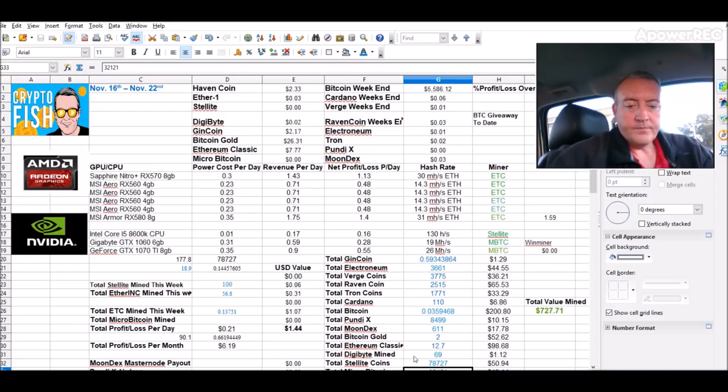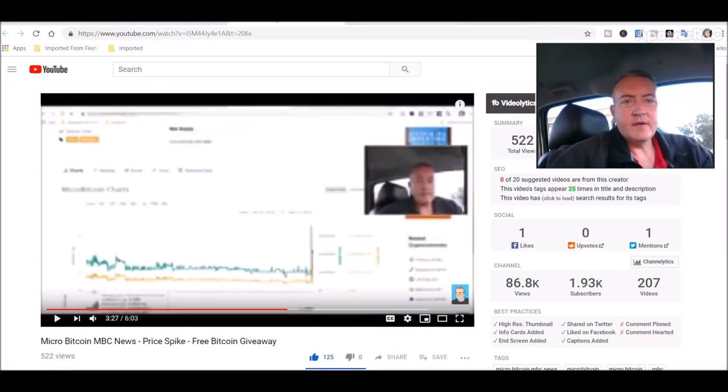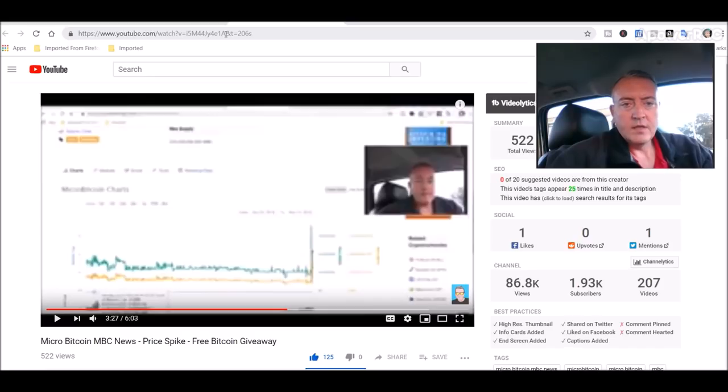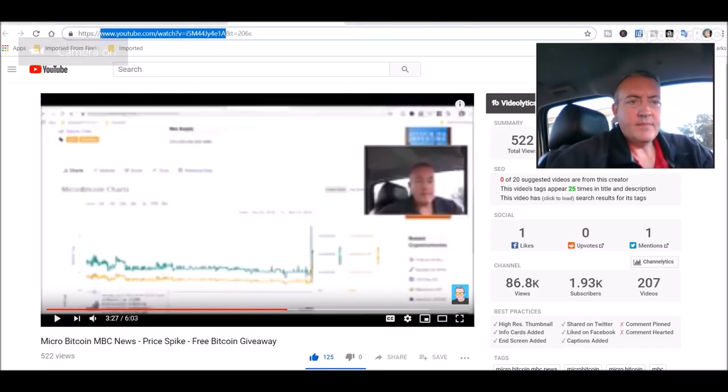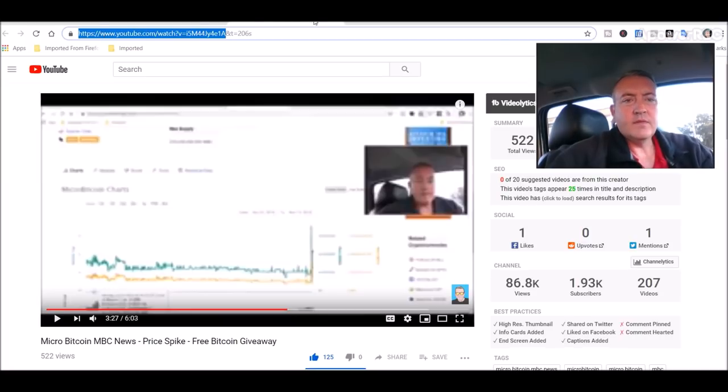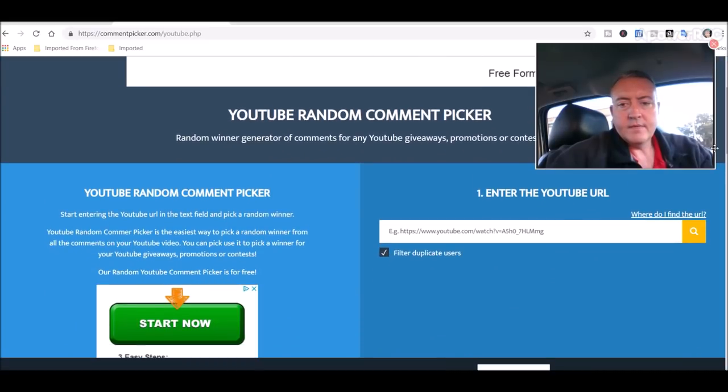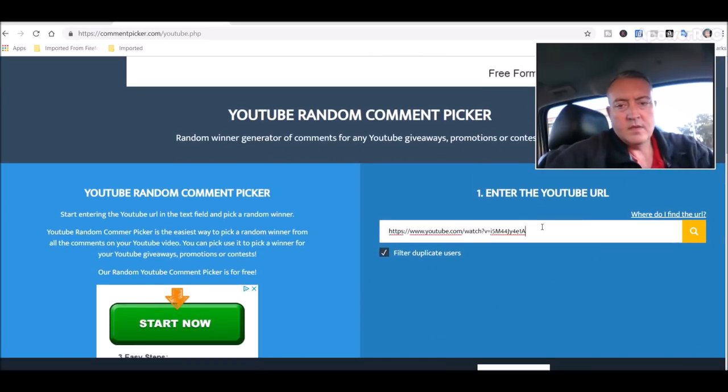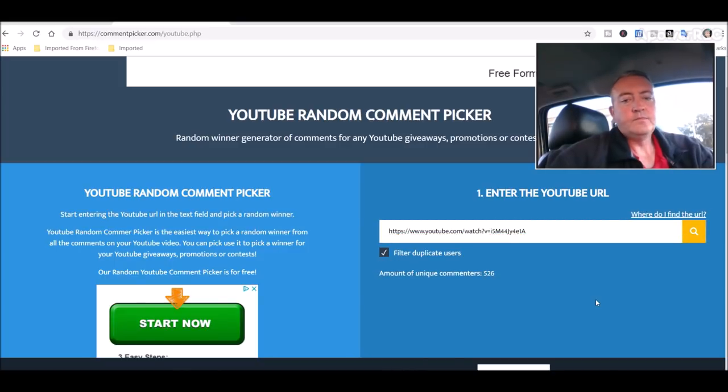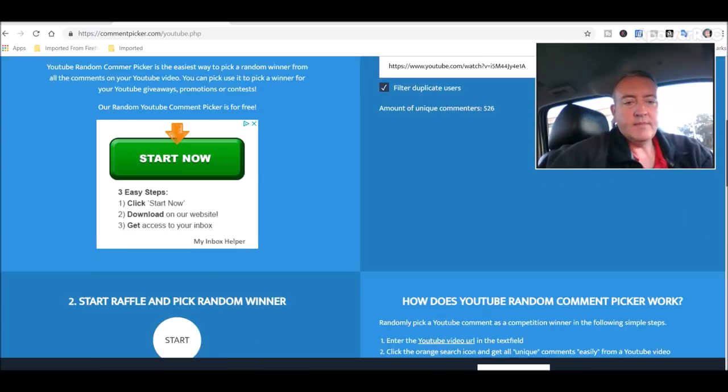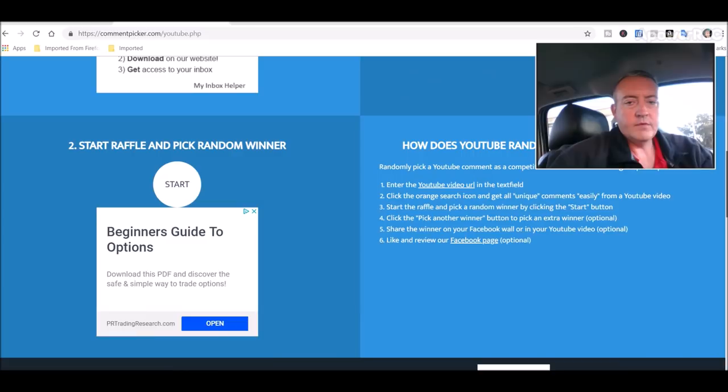Alright, so now I guess we will go ahead and pick the winner for Bitcoin Fridays. Here is the enter to win video. We will go ahead and copy this address. You'll see random comment picker is right here. So we will scroll down a little bit and click search. 526 unique comments.